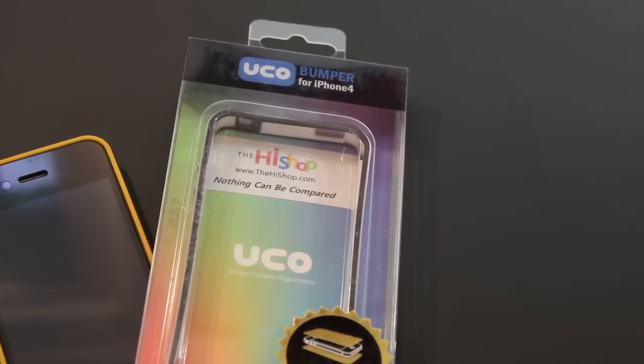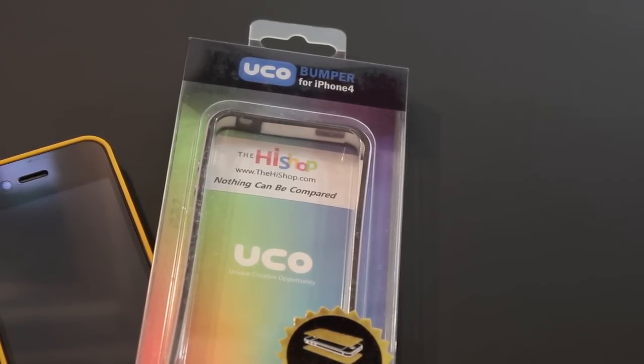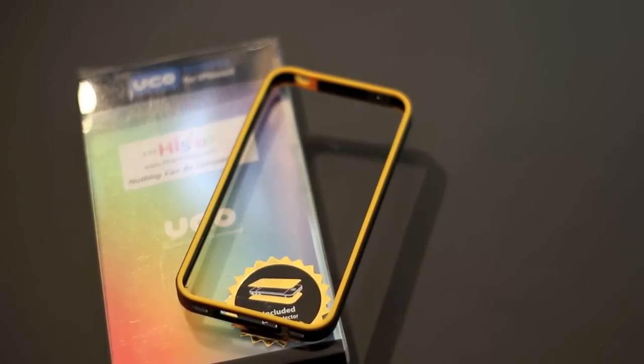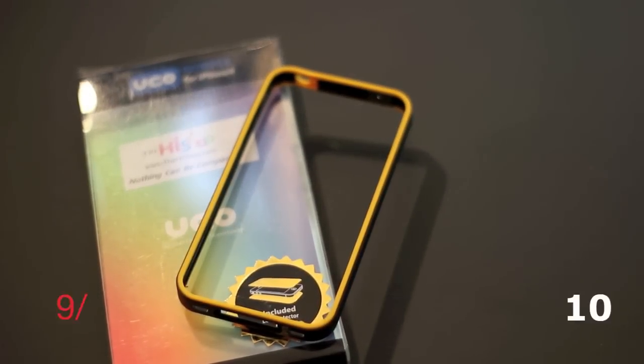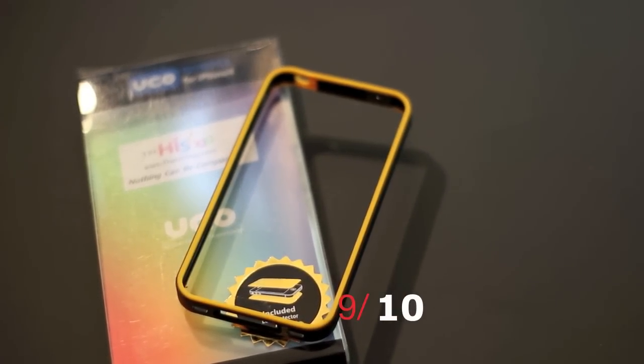But overall, if you're looking for a slim case that you can use on a consistent basis, I think this might be the case for you. With the added accessory and the right price point, this is an excellent option. Overall, I'm going to go ahead and give this case a strong 9 out of 10.